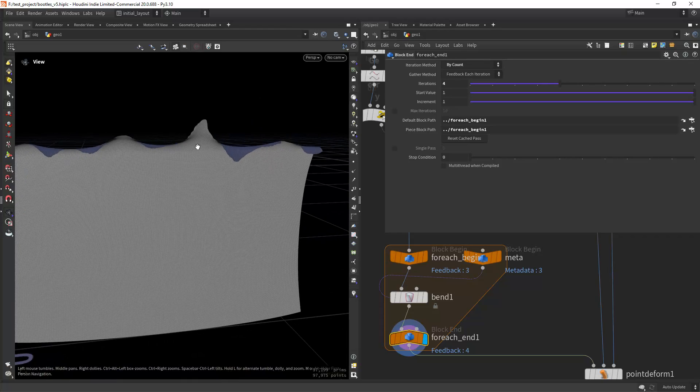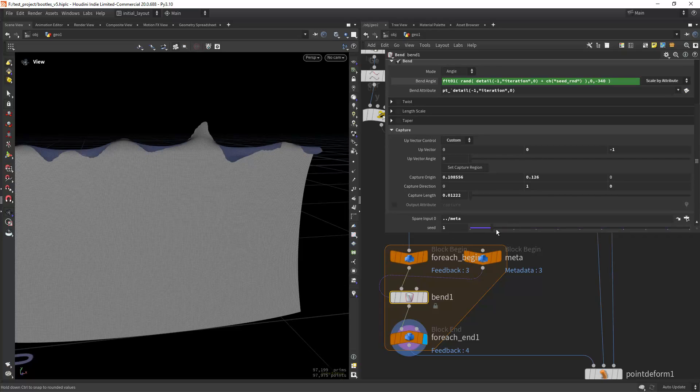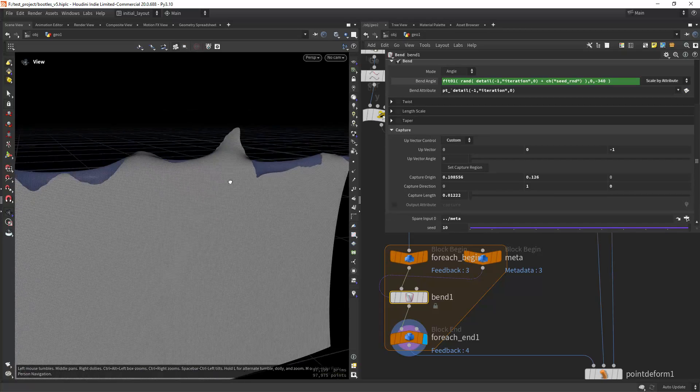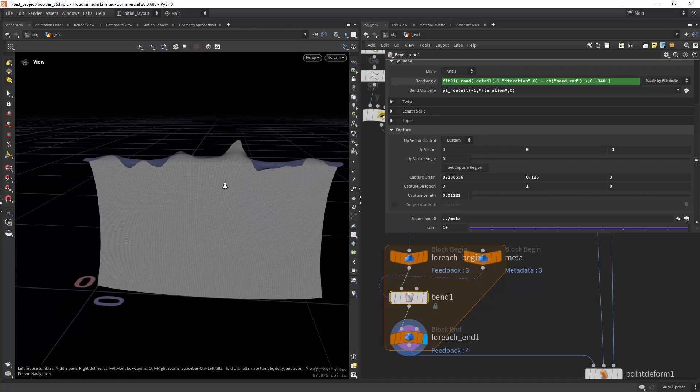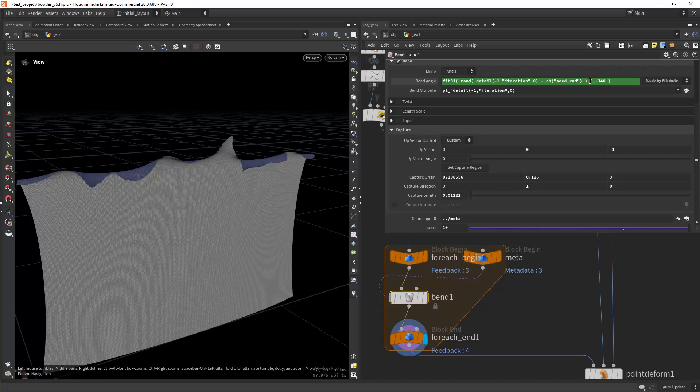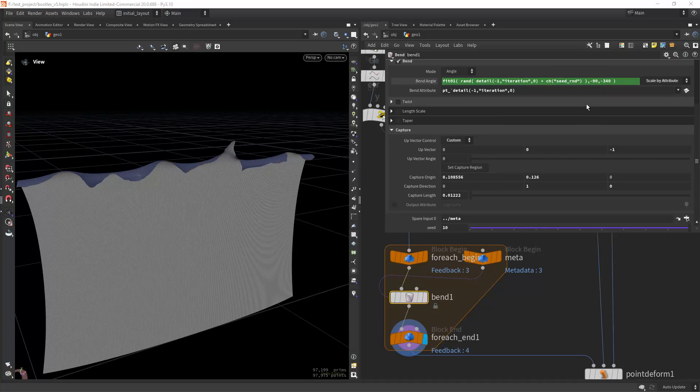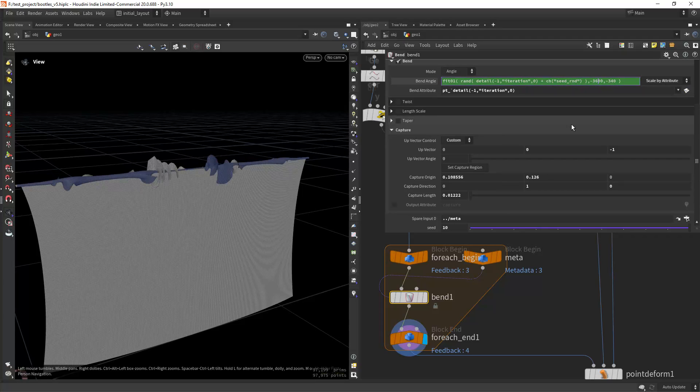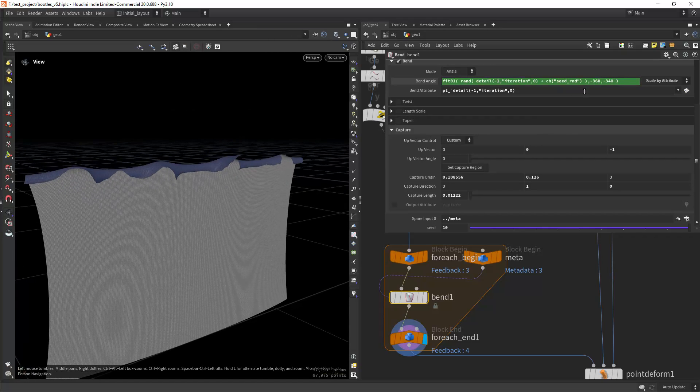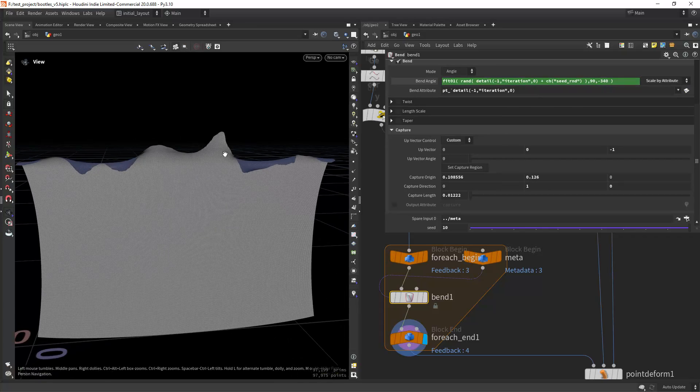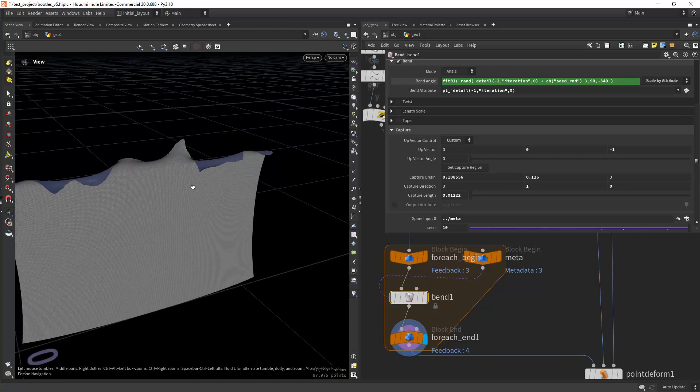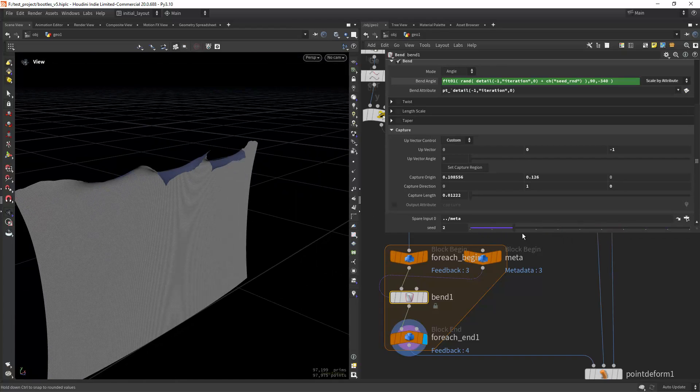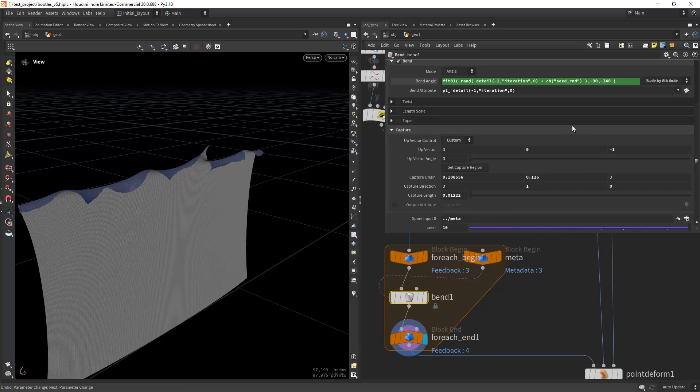As you can see, some of them I can play with the seeds. Some of the regions are more bent than others and I can play with this. I can say minus 90, minus 360. Oh not minus, sorry plus, so now I have some geometry that is looking straight up. I can play with this. As you can see this is randomized.